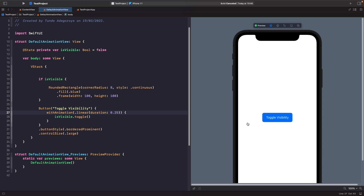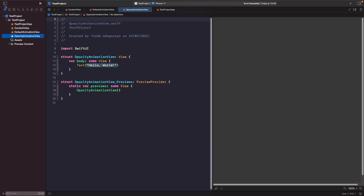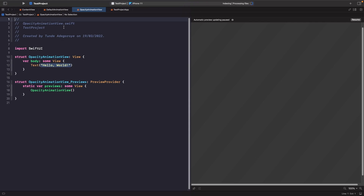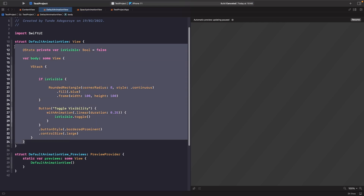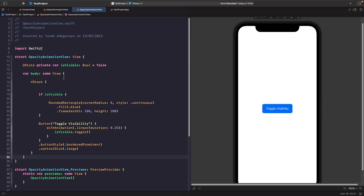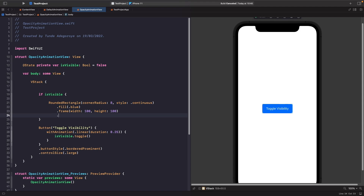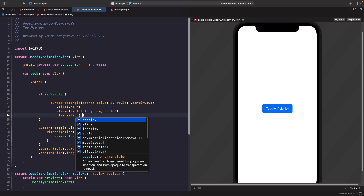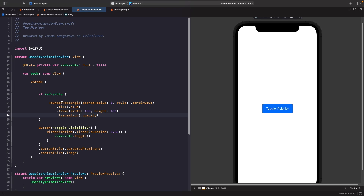So what other transitions do we have? Well the next one we can do is actually explicitly set the opacity for a view. So let's do this now — we're going to create a new view called opacity animation view. Within our opacity animation view we're going to copy everything from the default view. Now if we want to specifically specify what transition we want on this rounded rectangle, we need to use the transition modifier on our rounded rectangle. Below our frame we're going to say transition and then specify dot opacity.